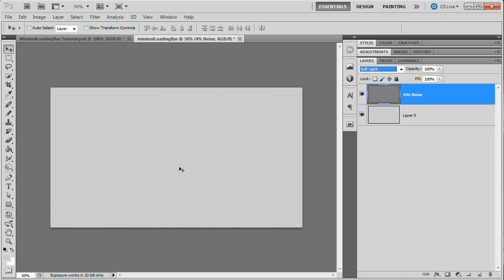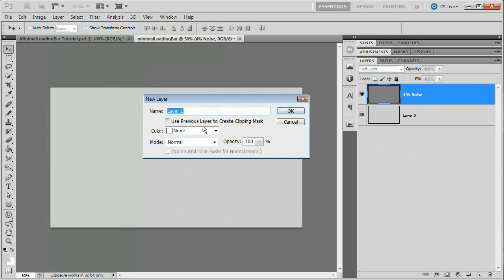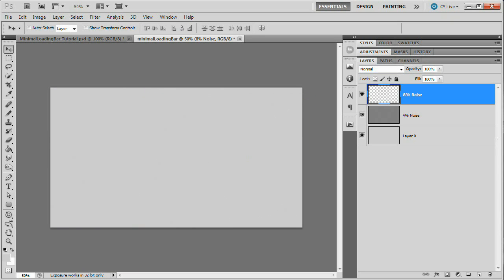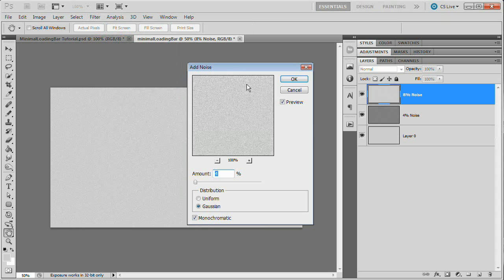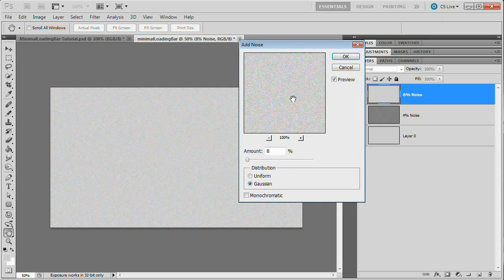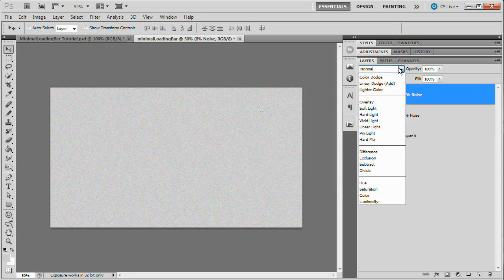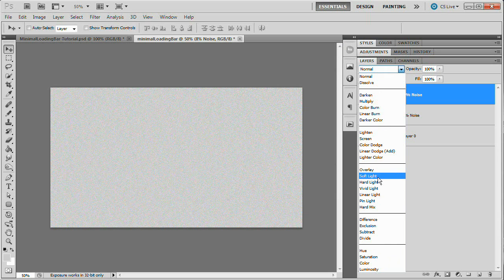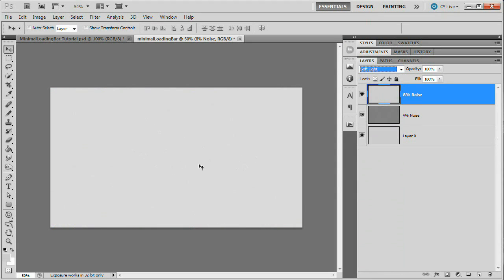It doesn't look like much has happened, but if you zoom in to 100% you can see something has happened. Then we're going to go Layer, New Layer again, and name this one "8% noise". We're going to fill this layer with that same light gray — Alt Backspace / Option Delete. Go Filter, Noise, Add Noise. This time we're going to double the amount of noise — 8%. Leave the distribution at Gaussian but uncheck Monochromatic, so we're introducing a little bit of color into the noise. Hit OK, and from the blend mode dropdown set this to Soft Light as well.